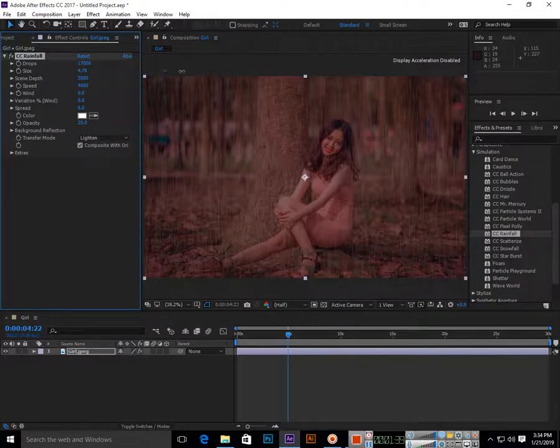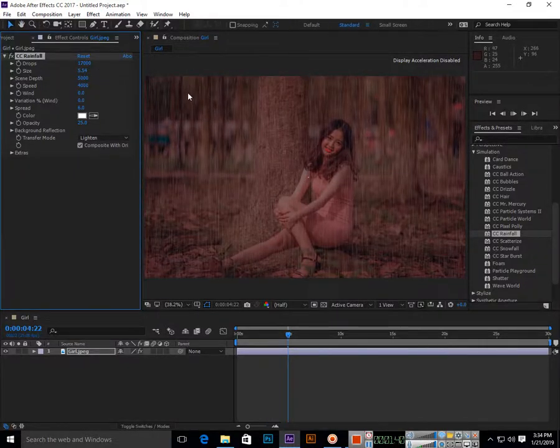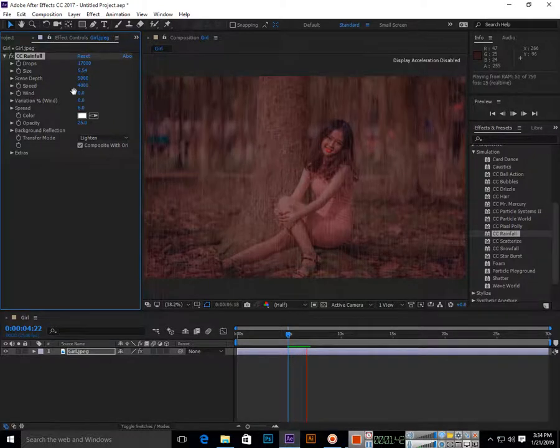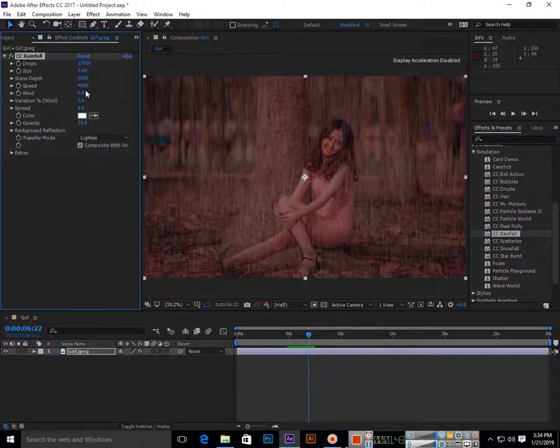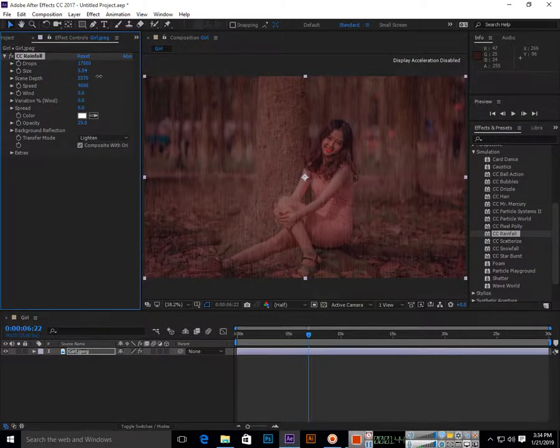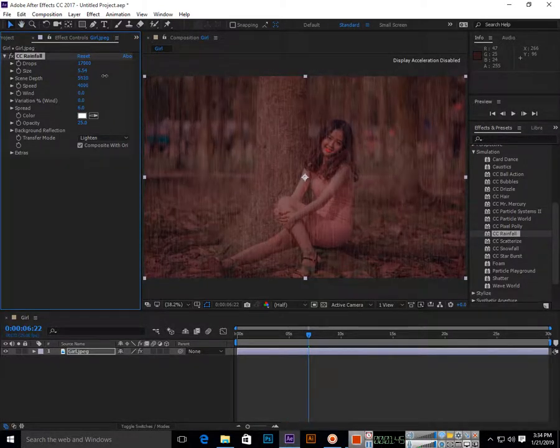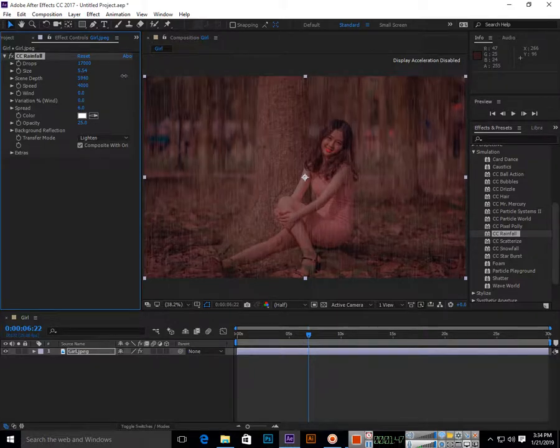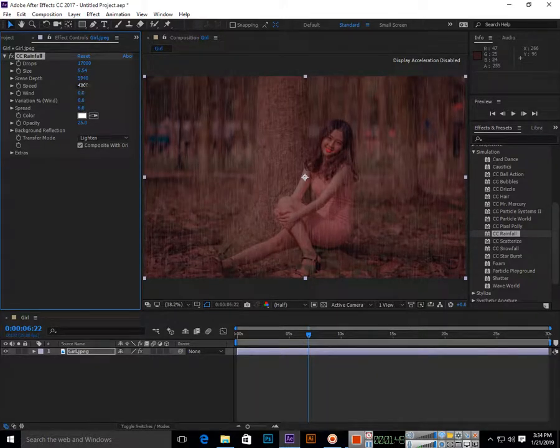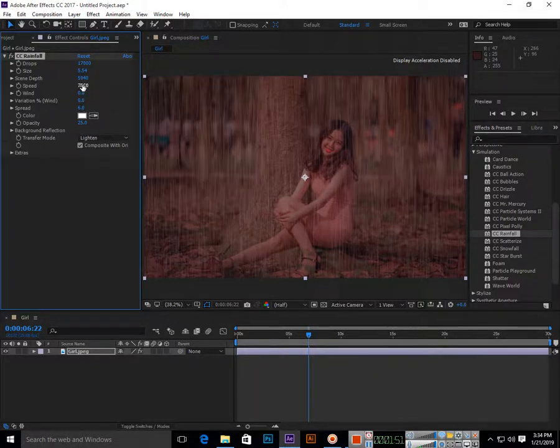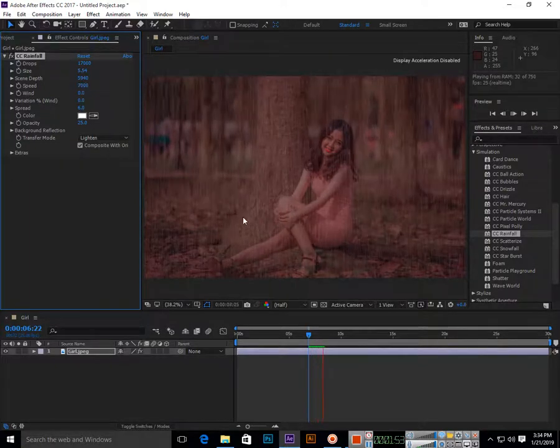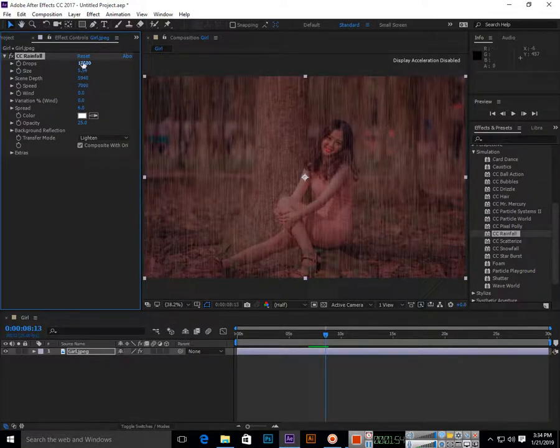If you want to change the size of the drops, you can increase the size as well and adjust scene depth. Speed is 4000. If I make it 7000, you can see the speed is more.